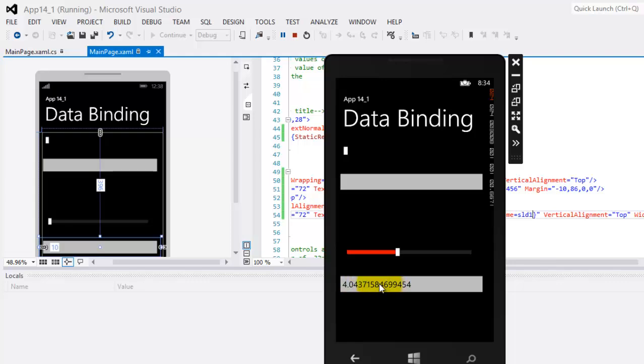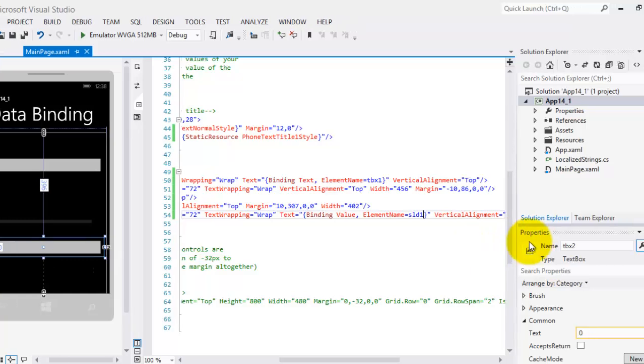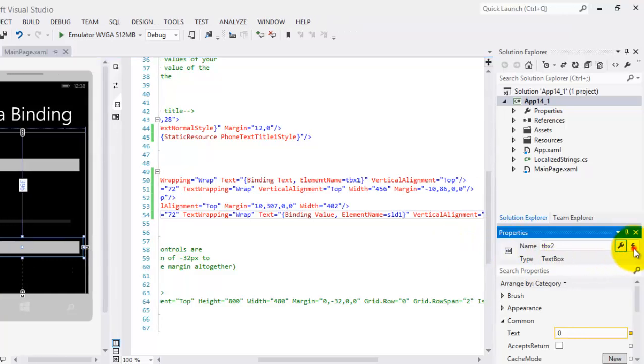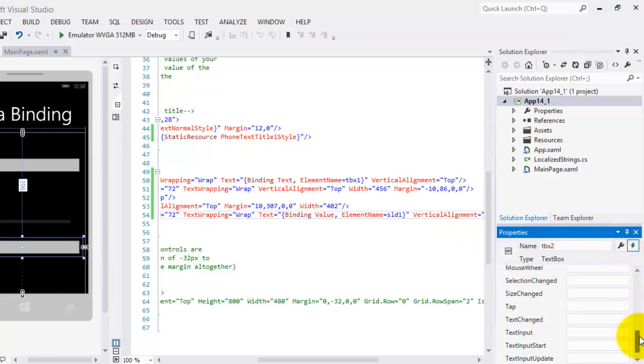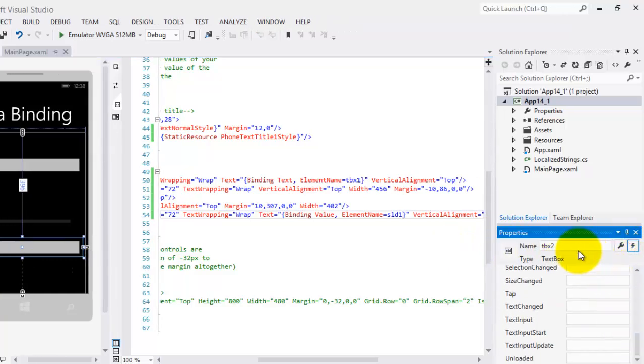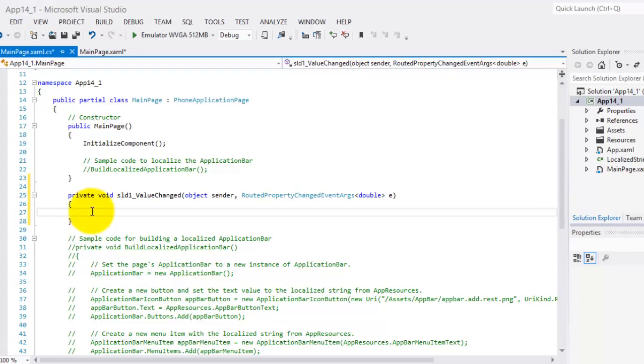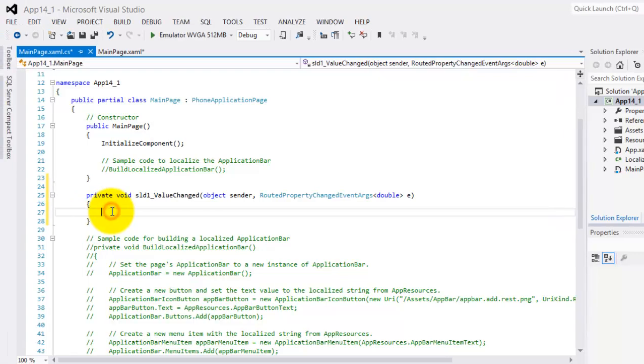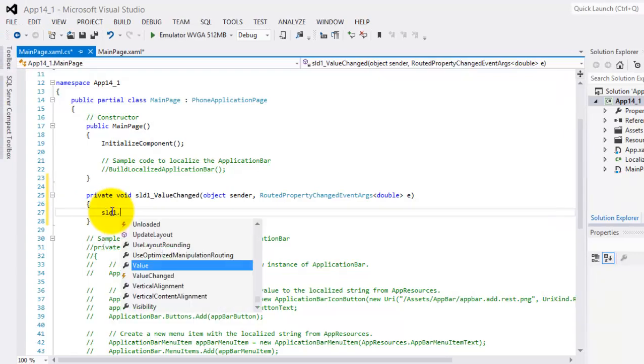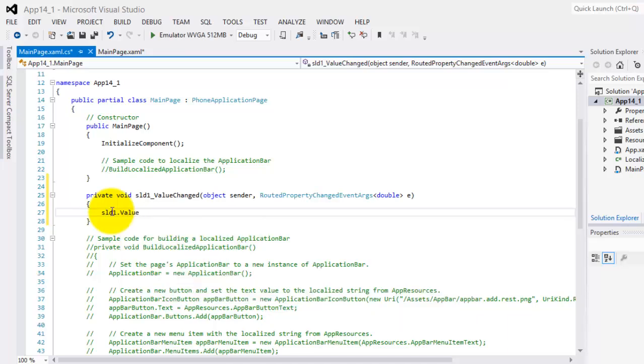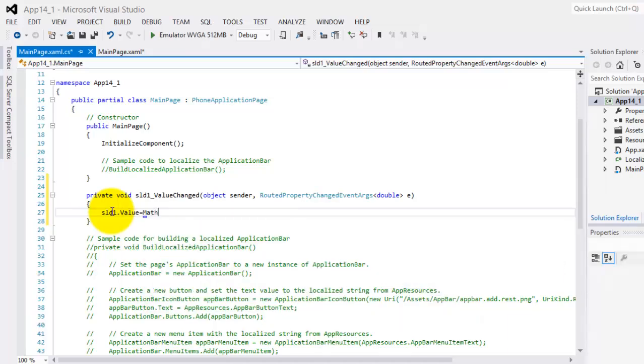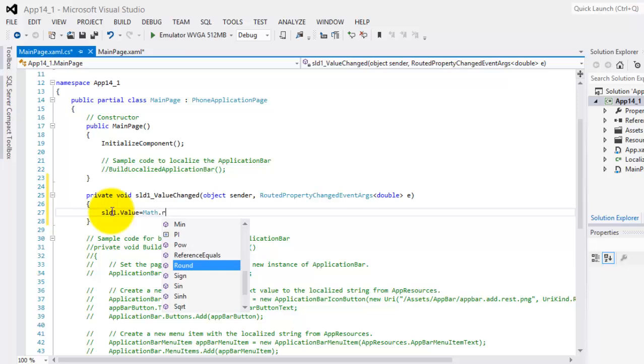The decimal part, you can remove it by creating an event for the slider. Value change here. What we'll simply do here is that the value property will be rounded up. We will use the Math.Round method.